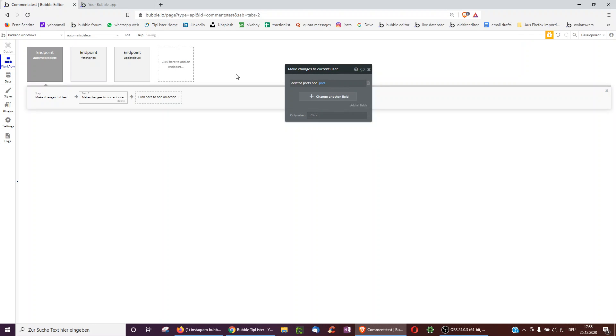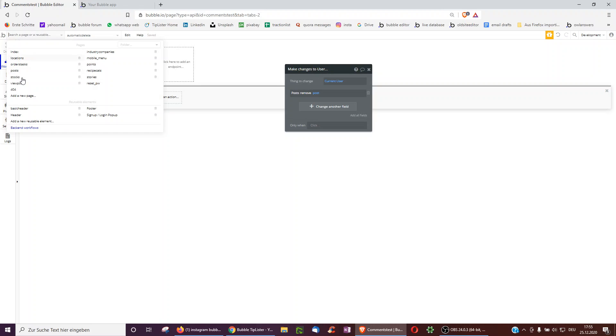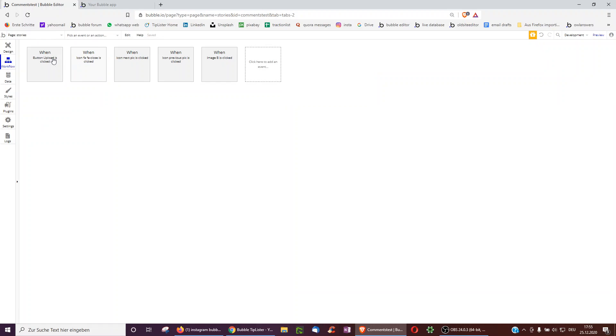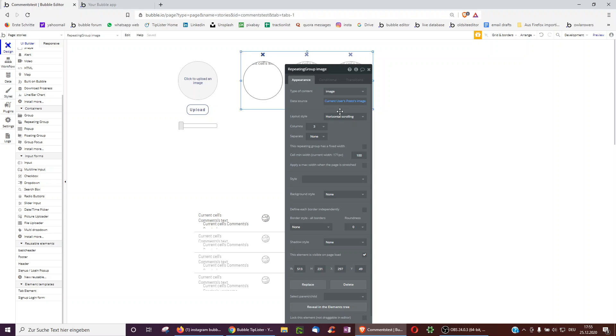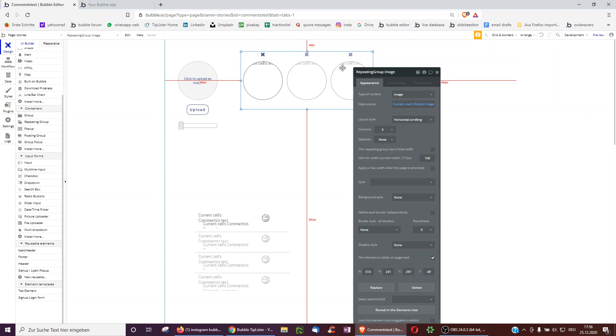So therefore it doesn't completely delete it, but just removes it from that list. And that list is also what we're displaying here on the initial app, which is just current user's posts image. So it's no longer in this list, so it will no longer be shown, for example, in the repeating group of that story section.